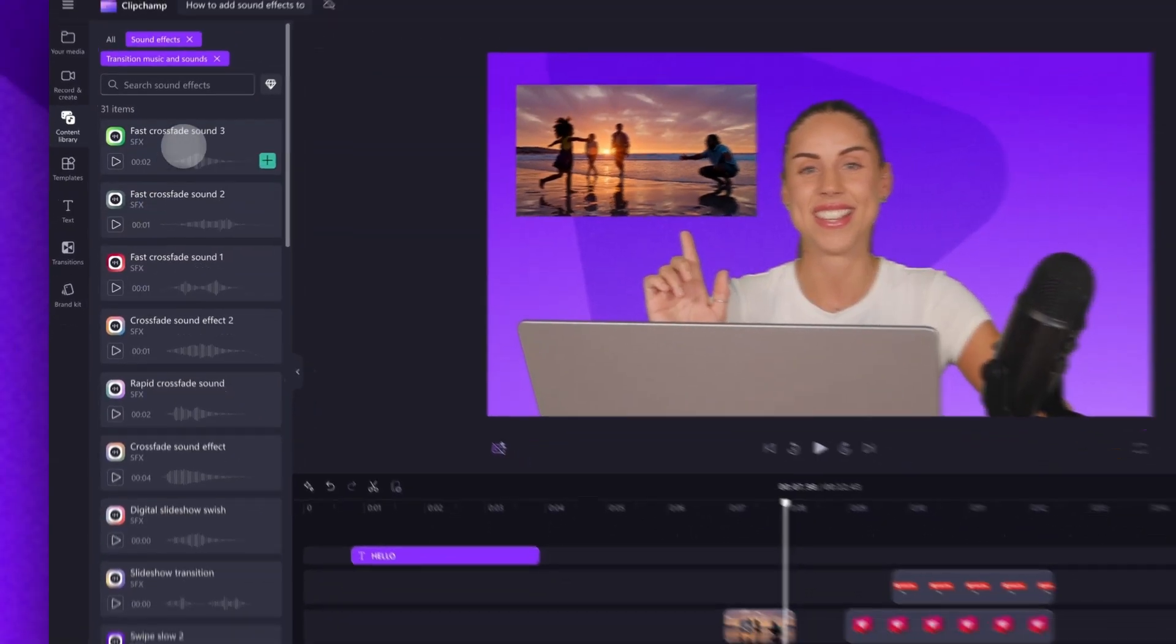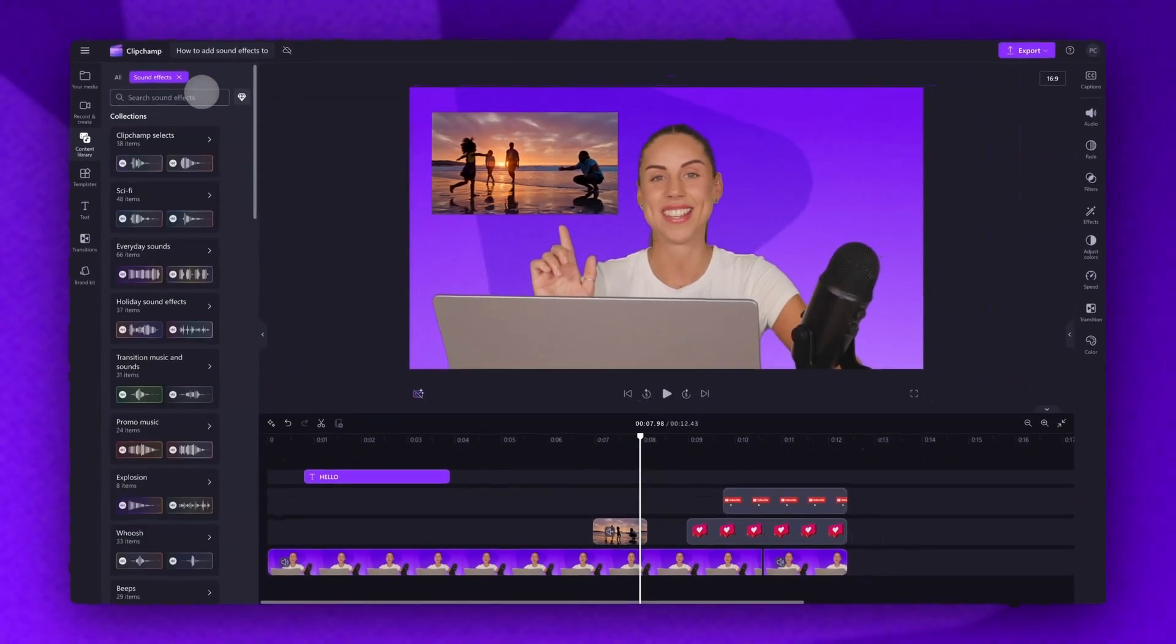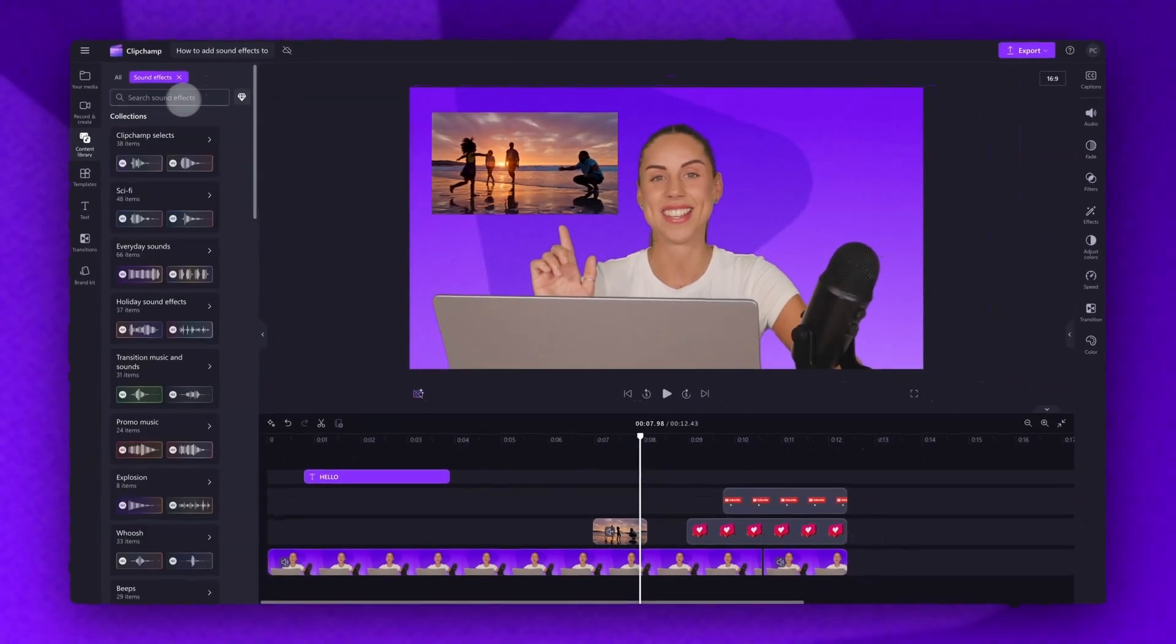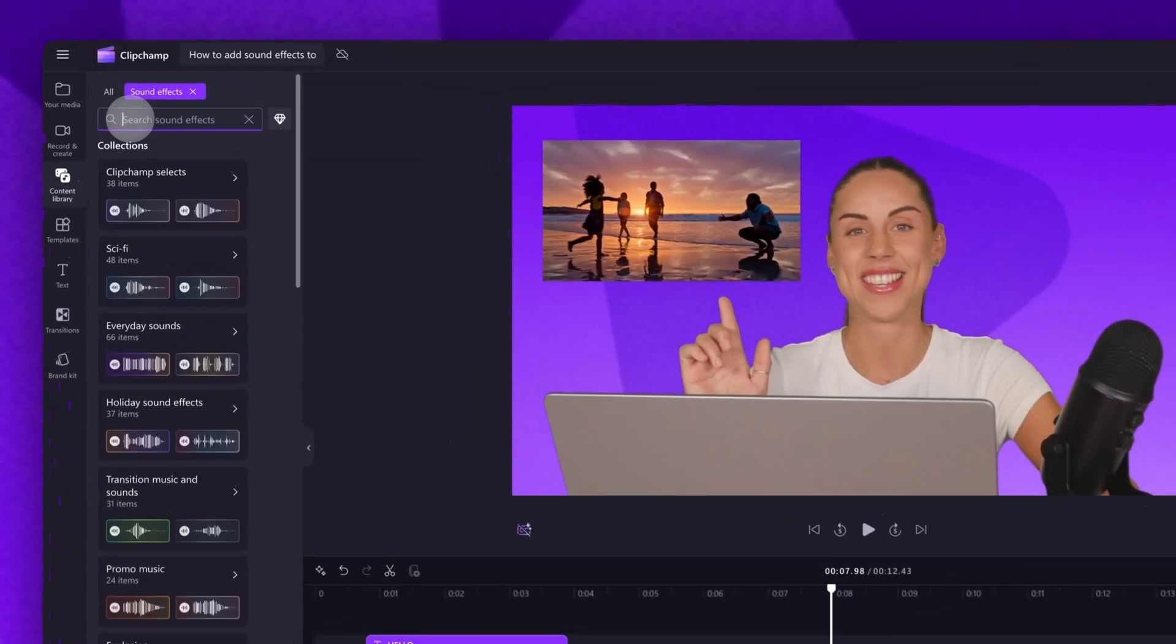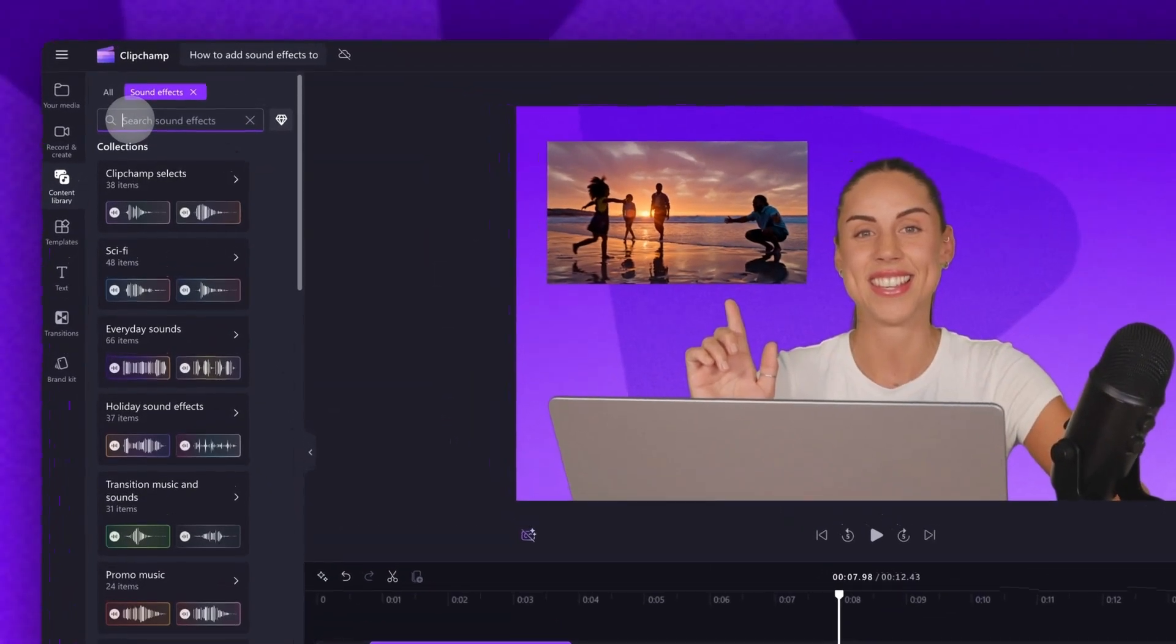Now, if you don't find what you're looking for inside a content collection, up here in the search bar, you can look for something more specific. Use keywords that best describe the sound you're searching for.